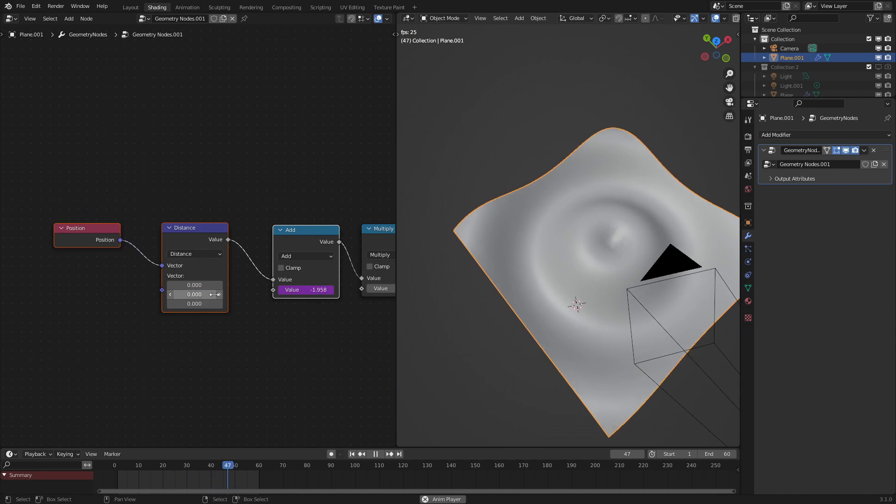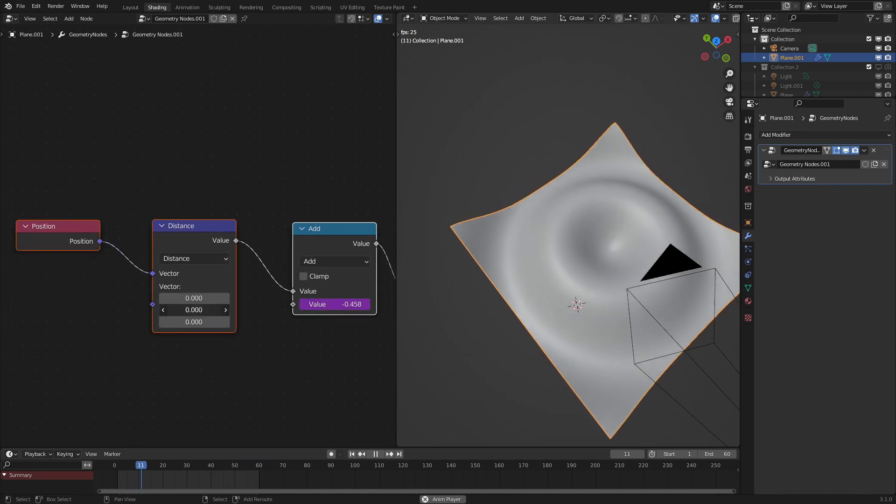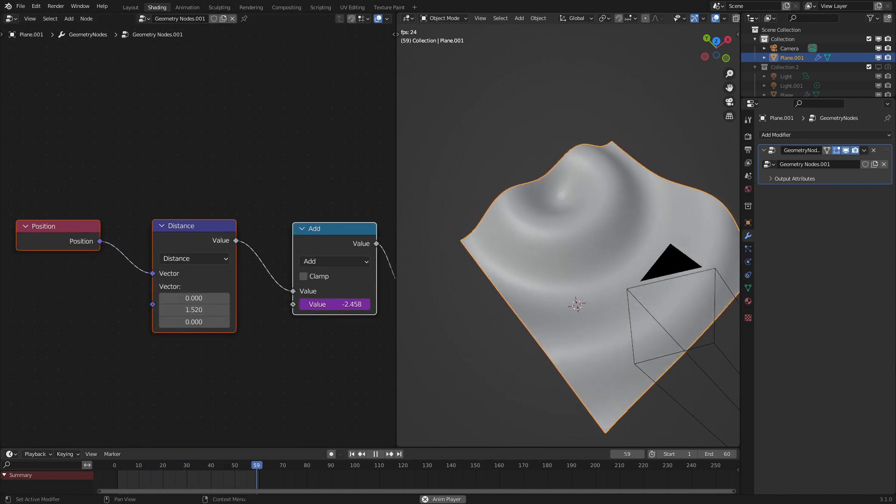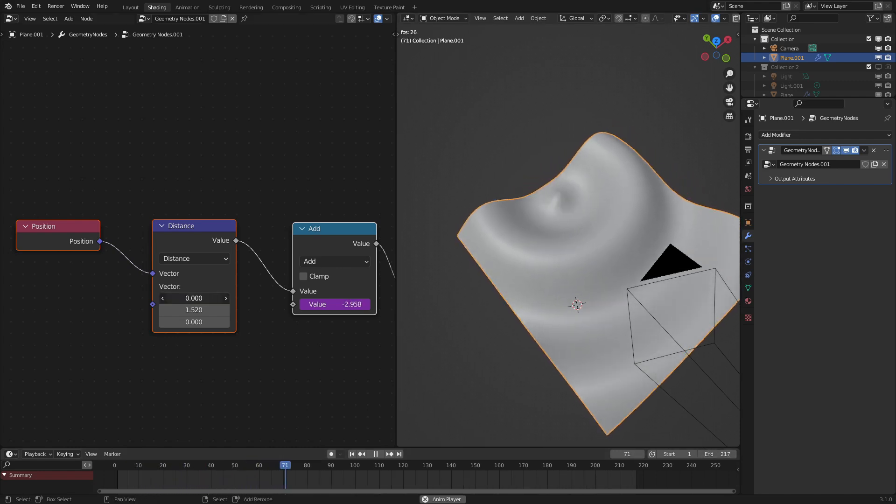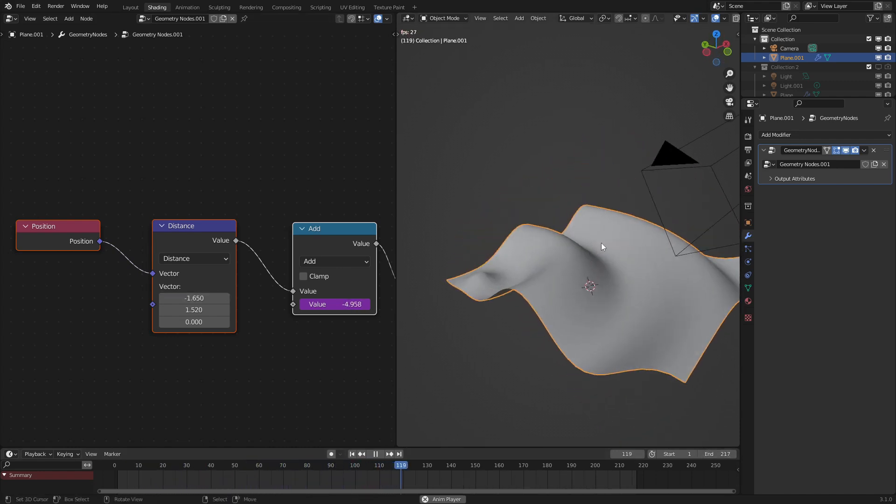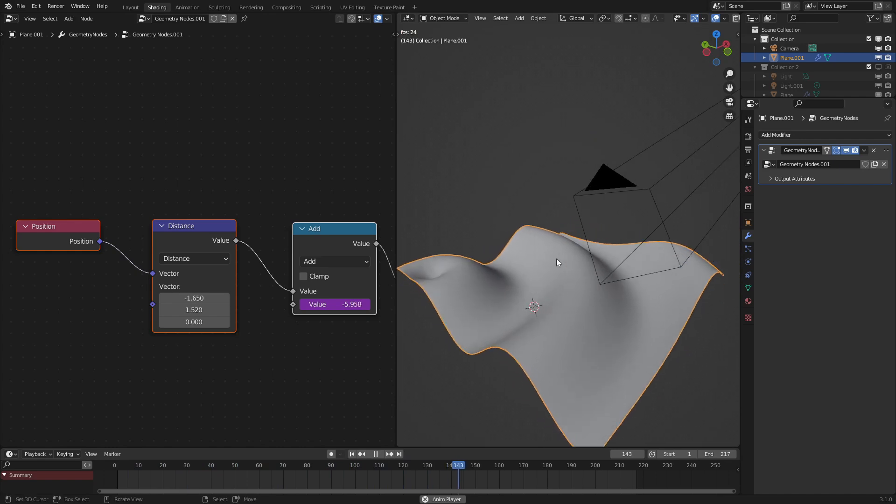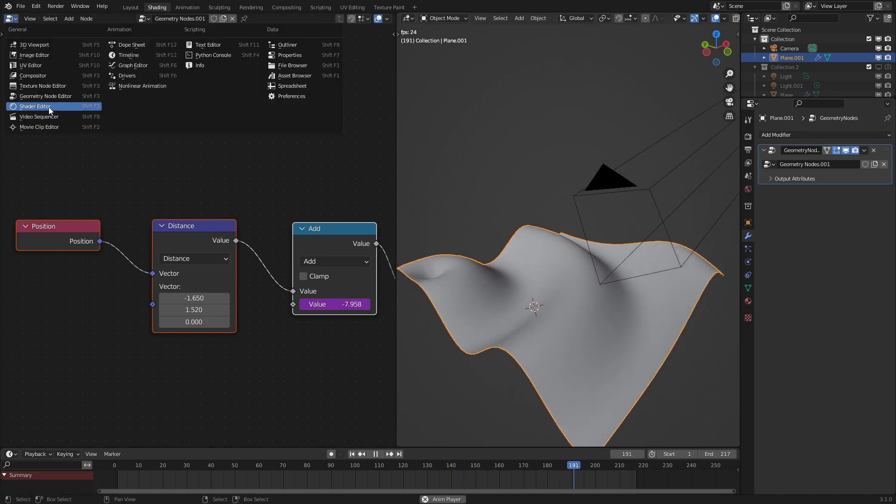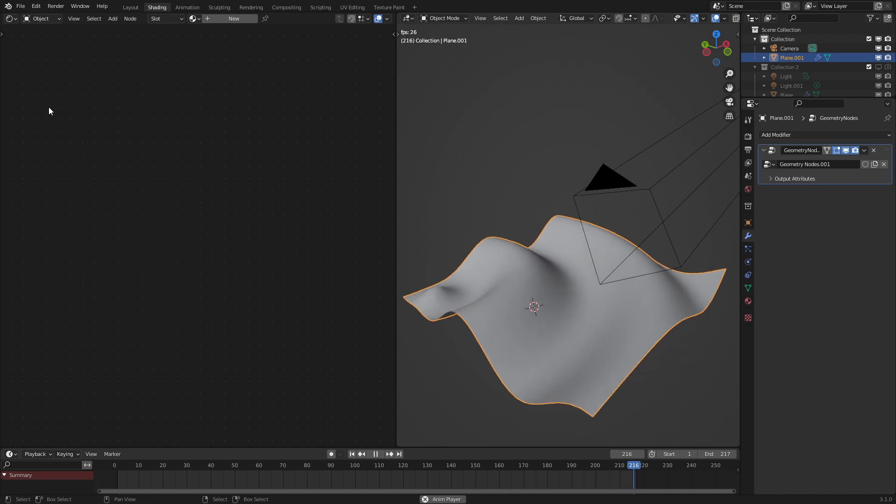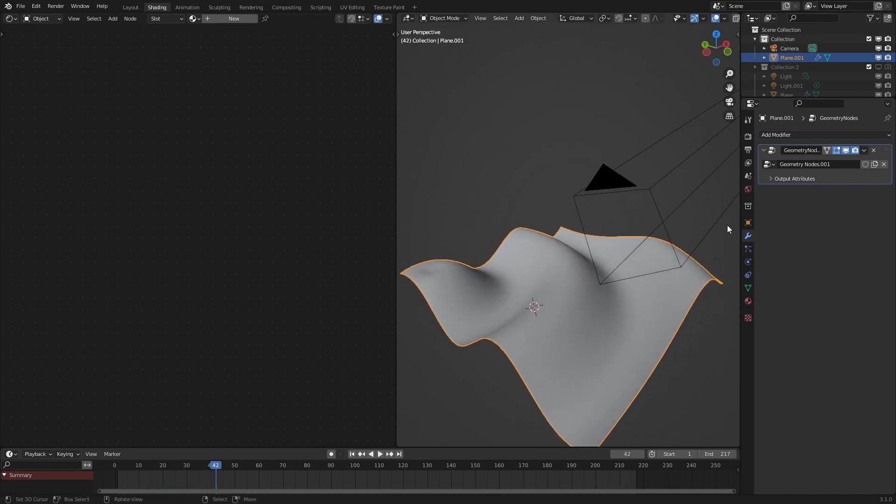And since we have this distance node we can offset the origin point of this thing. So let's move our frame end over a little bit. So that should be pretty good. Now that we have this we can start the glitter shader. Now here is the simplest part.